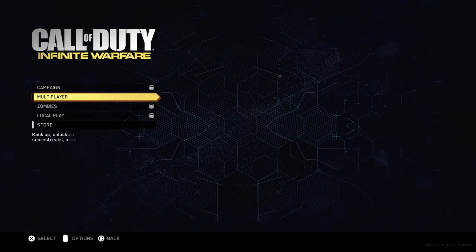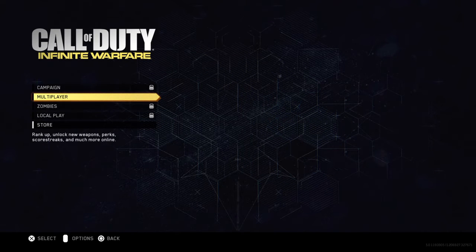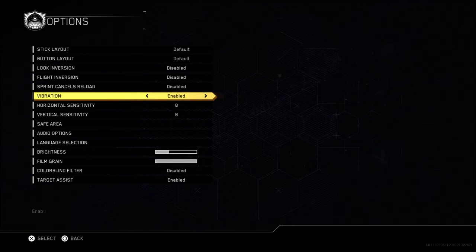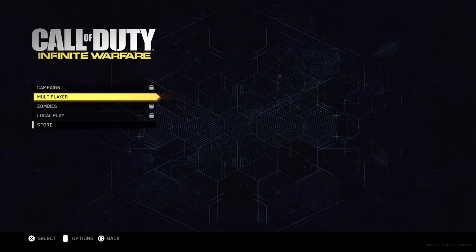I mean I'm at the Infinite Warfare menu, that makes any sense at all man. That sucks they won't let you play it.